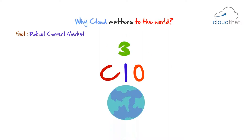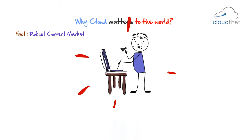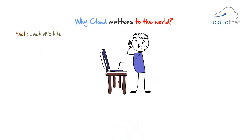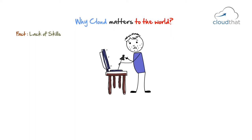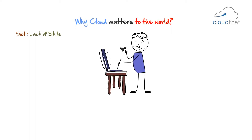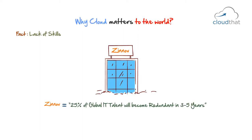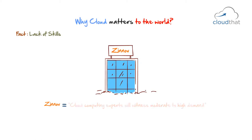Another fact is lack of skills. Leading management consultancy company Zeno predicted 25% of global IT talent will become redundant in three to five years. They also said cloud computing experts will witness moderate to high demand.